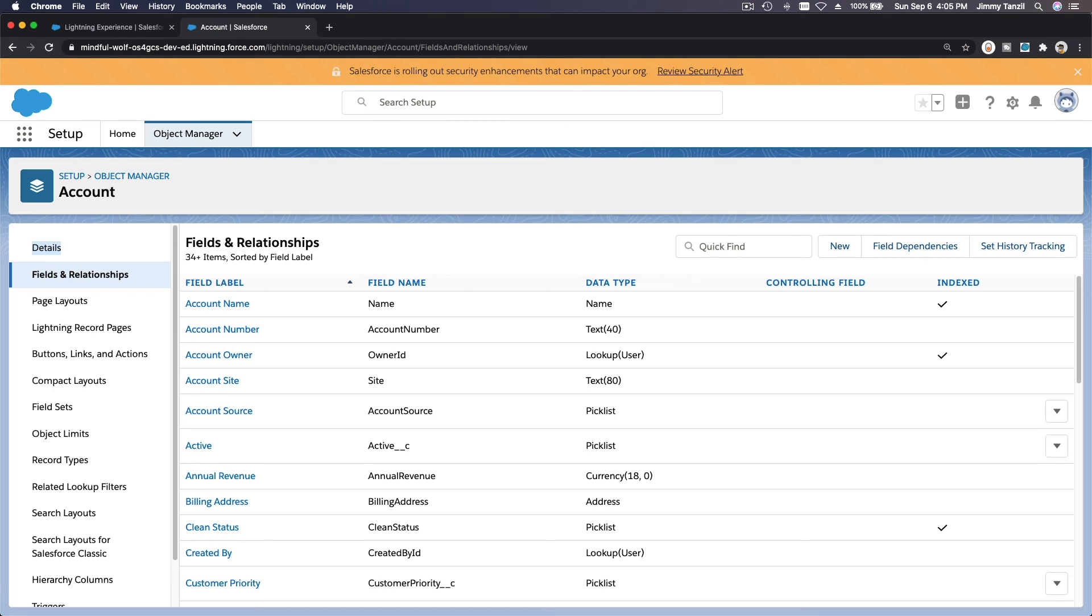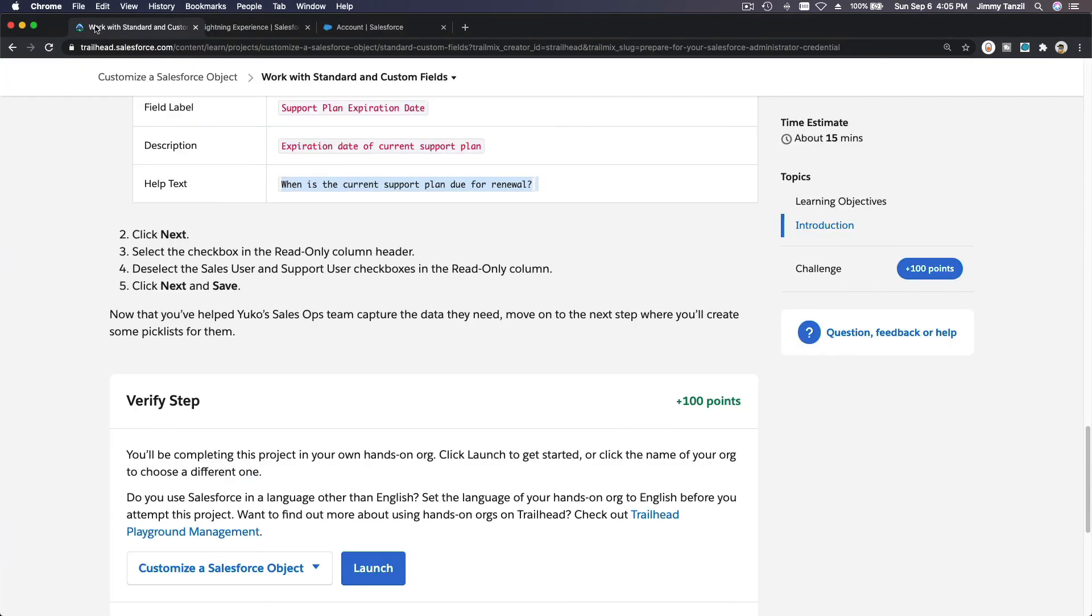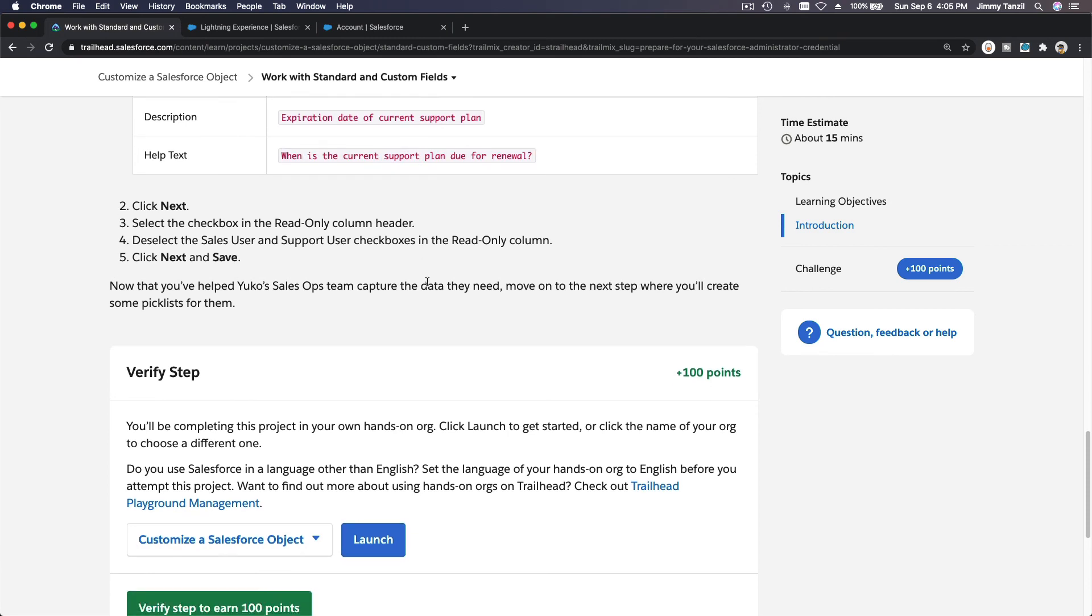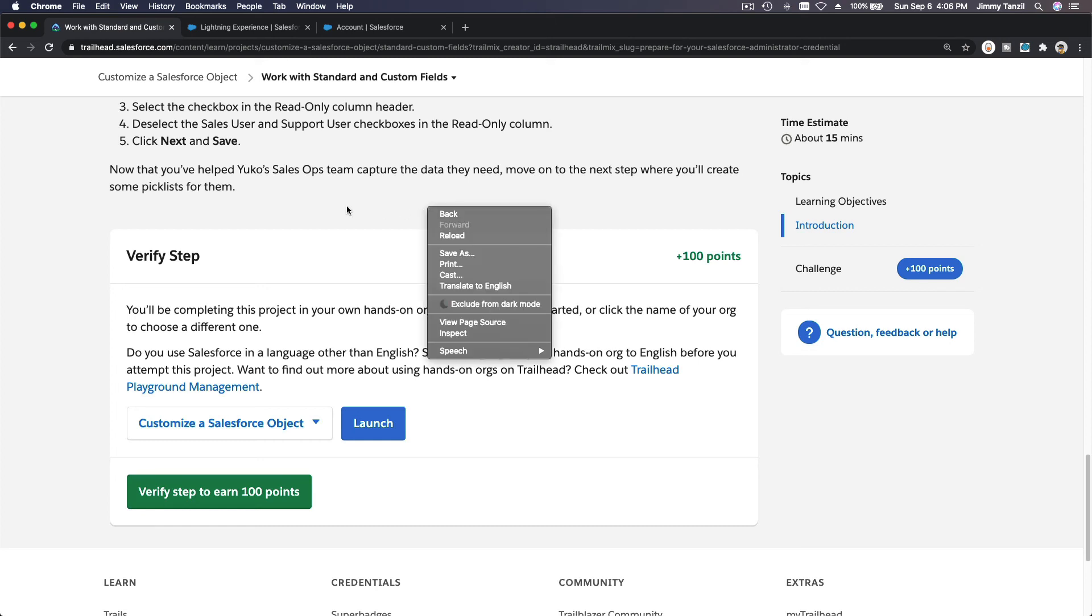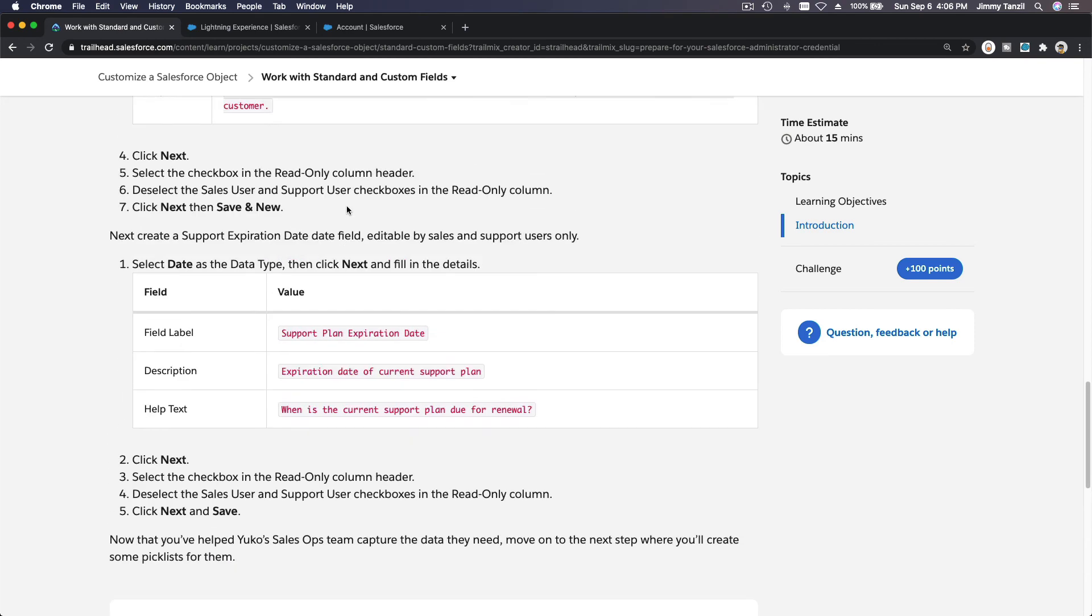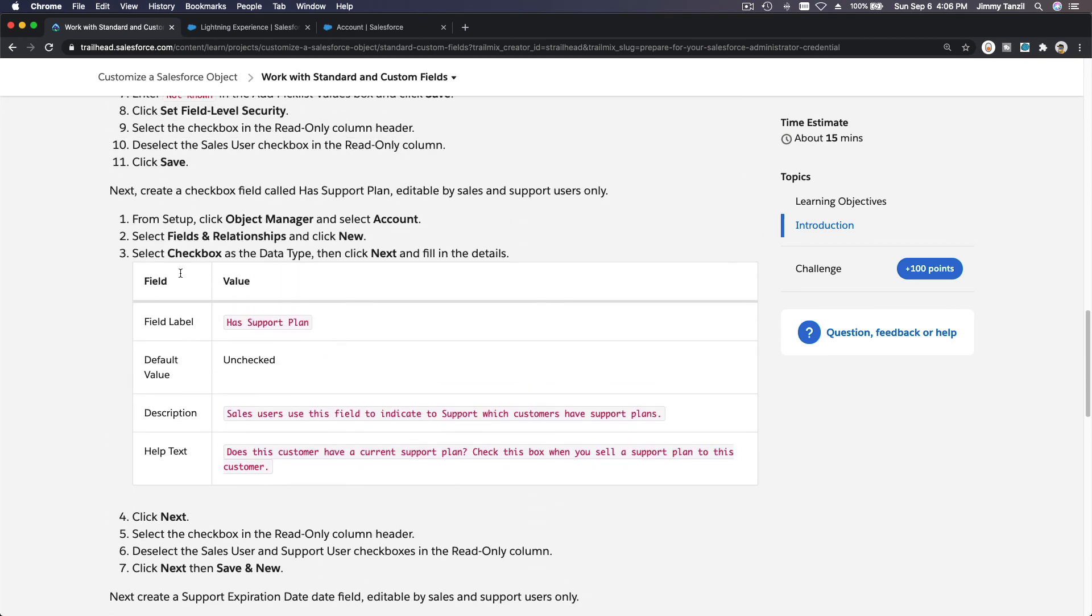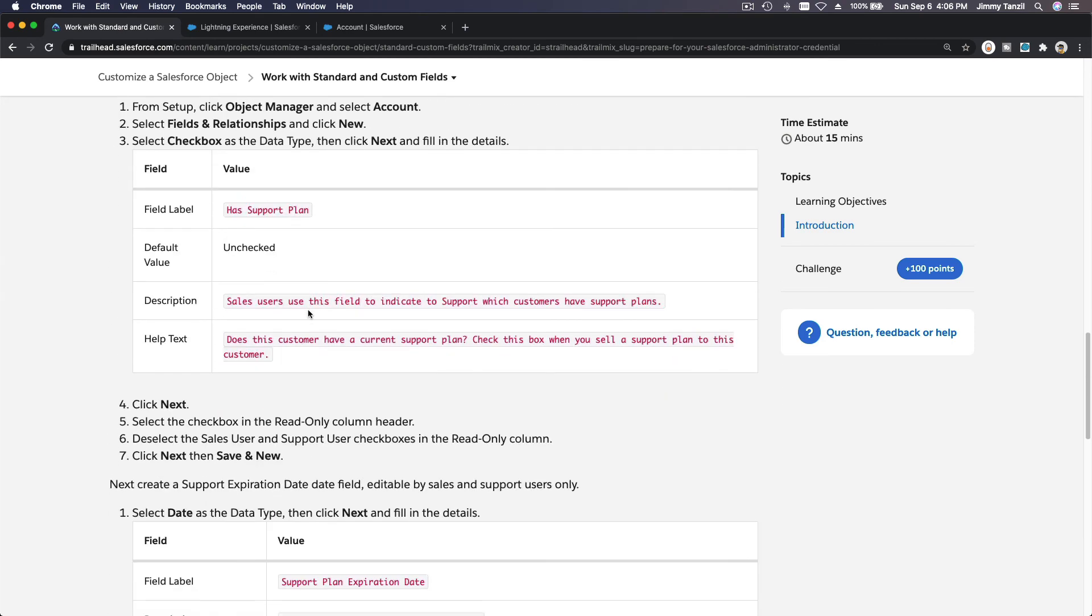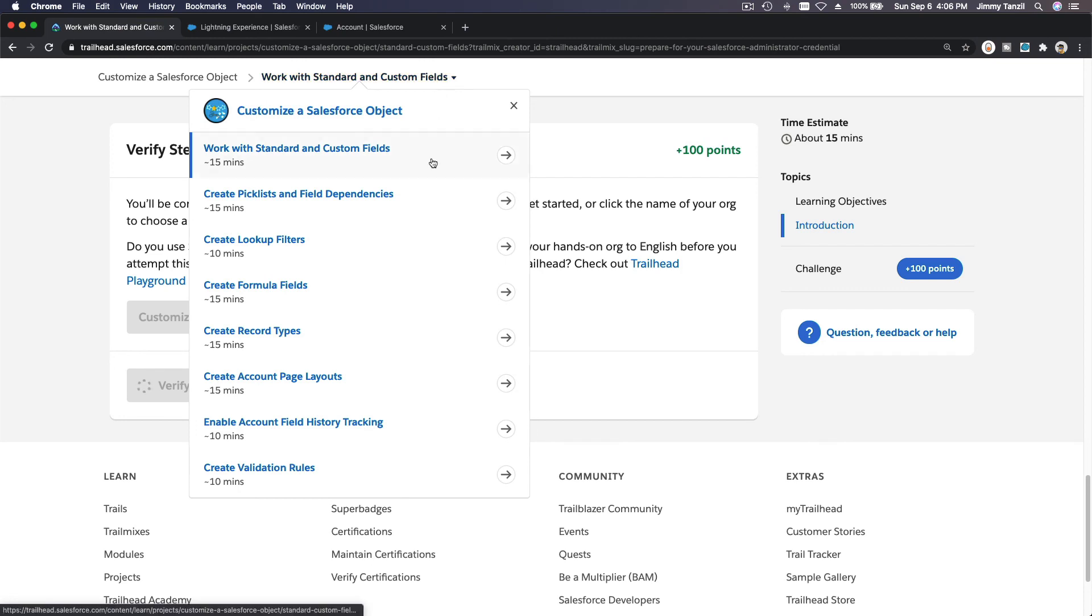And let's verify our challenge. So basically we create two new profiles, and then we create two new fields, and only the Support and Sales User can update those two new fields. And we also created a new value for the picklist for the Rating, and we rename the label as well. That's it. Let's verify the steps, and I will see you on the next one, which is Create Picklist and Field Dependencies.